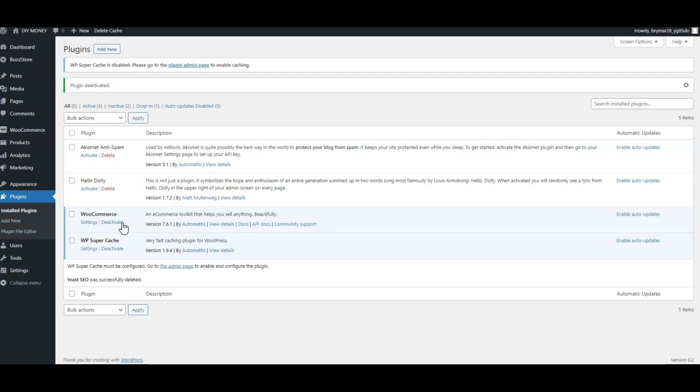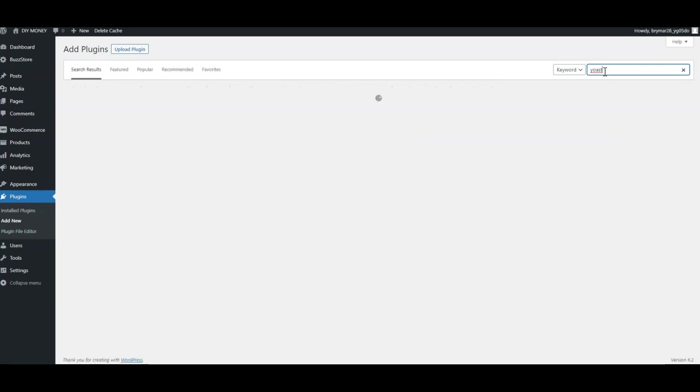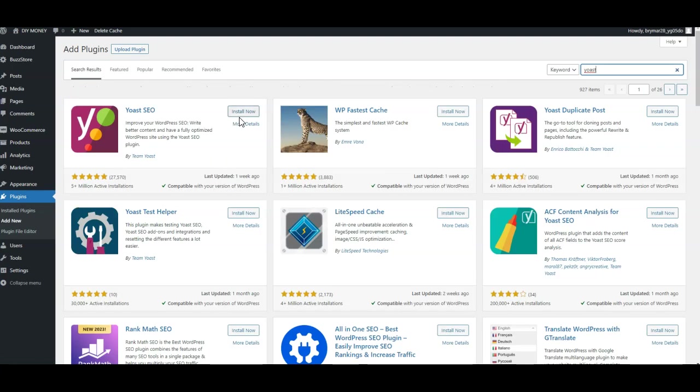So the first thing I want to do is I'm going to click on plugins, I'm going to click add new, and I'm just going to type in Yoast. I go Yoast and it's going to load up.